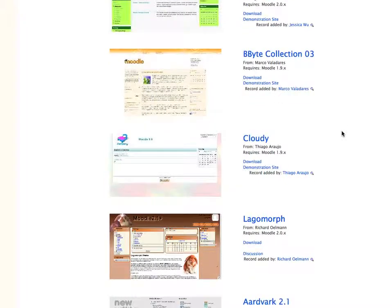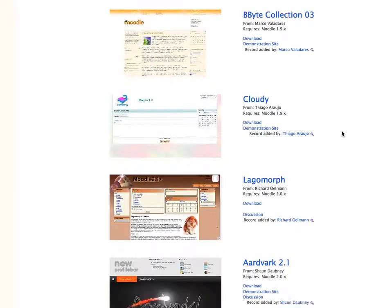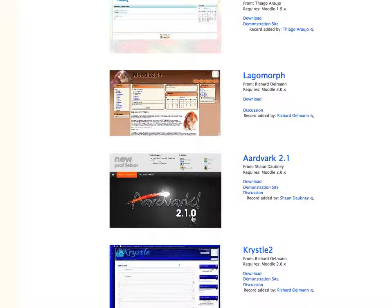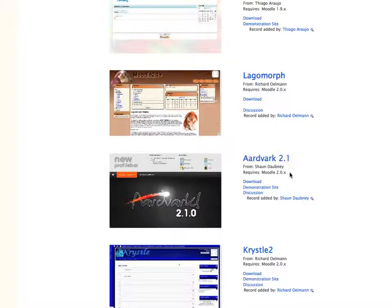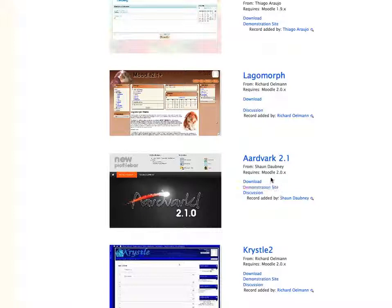So let's go and find one we want. Aardvark, we'll add this one. So you can get some more information, there's a demonstration site. It's also important to notice which version of Moodle this is for. So we're using Moodle 2.2, so this should work okay.